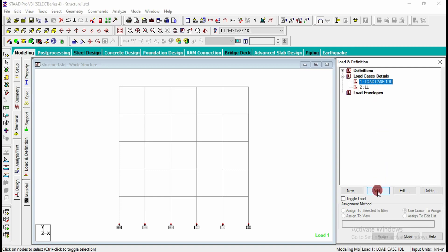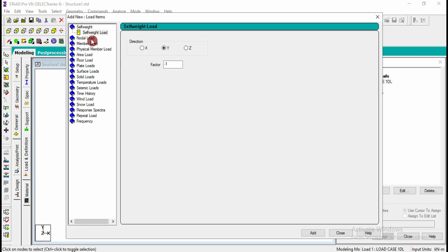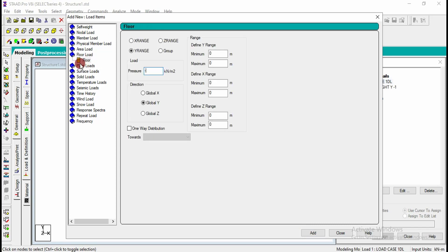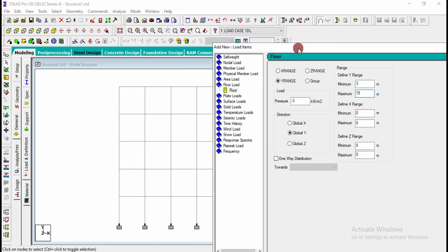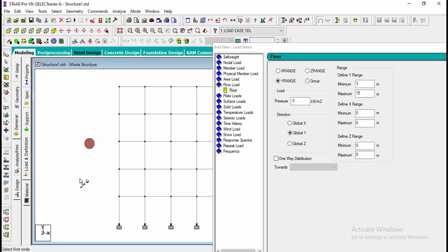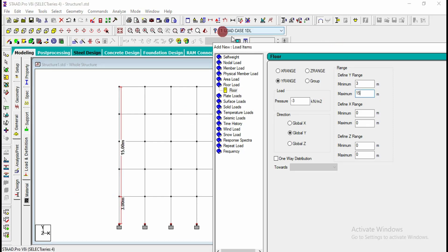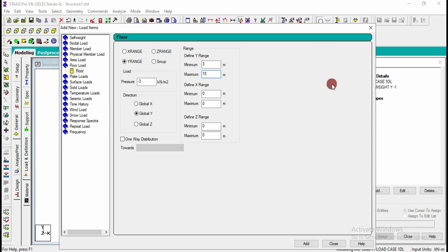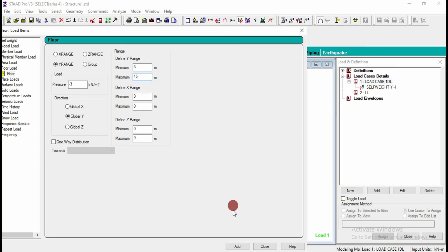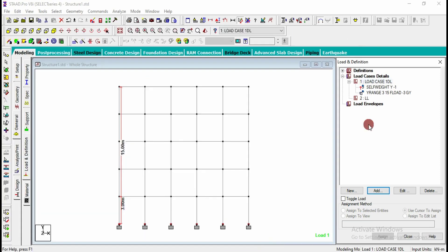Under load case 1 DL, I will add self weight and also add a floor load of minus 3 kilonewton per meter square, starting level at 3 and ending at 15. This defines loads from the first floor to the last floor. Click on add floor load and it will be added.